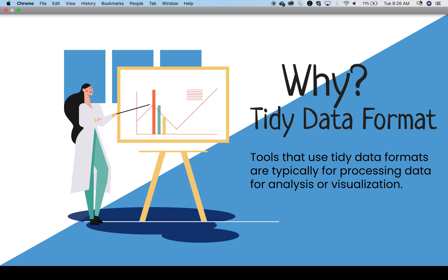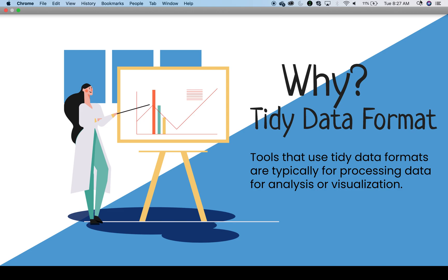If you've collected data, accessed data online, received data from someone, or otherwise produced data, the next step is to perform quality checks of the data and restructure it for analysis. That is where tidy data comes in because tools for analysis or visualization often only accept or prefer tidy data structure.